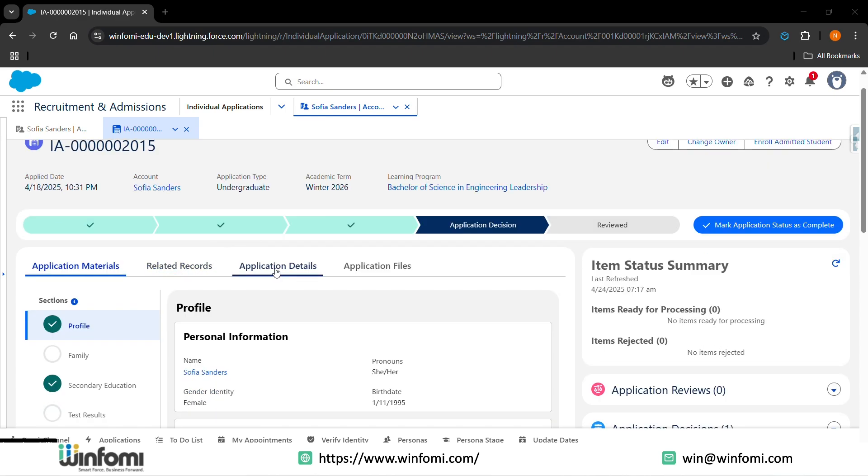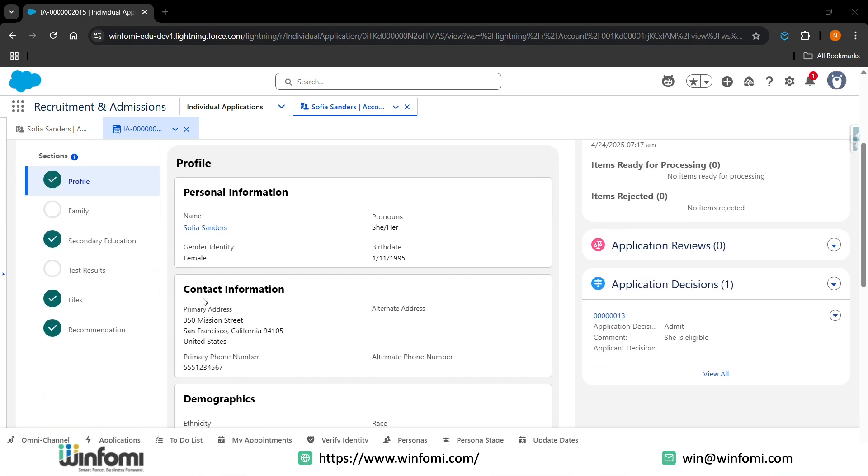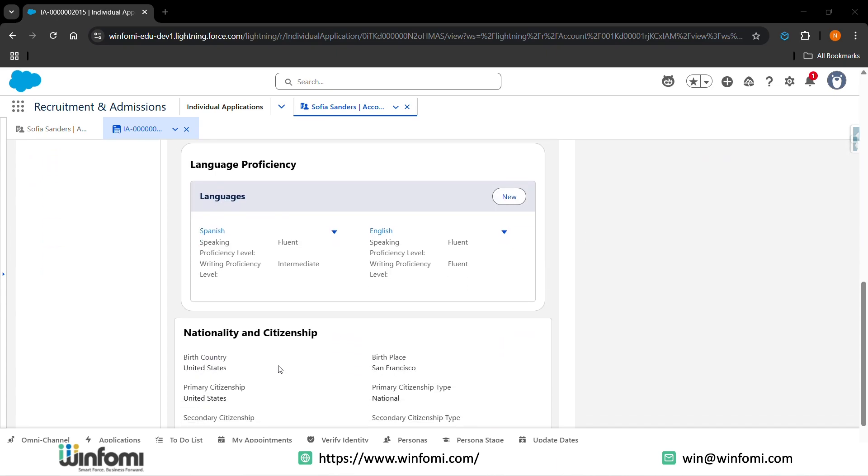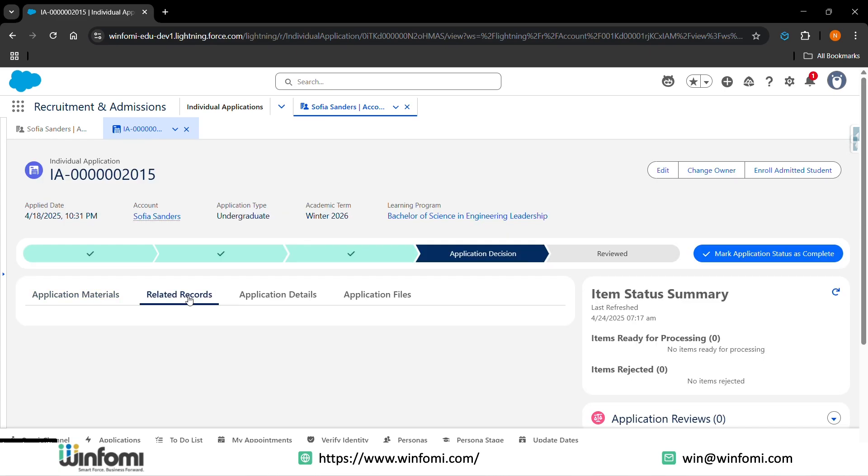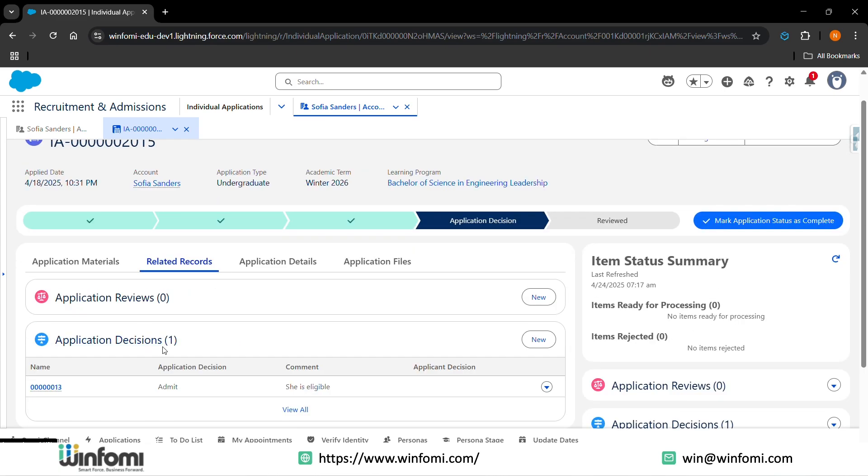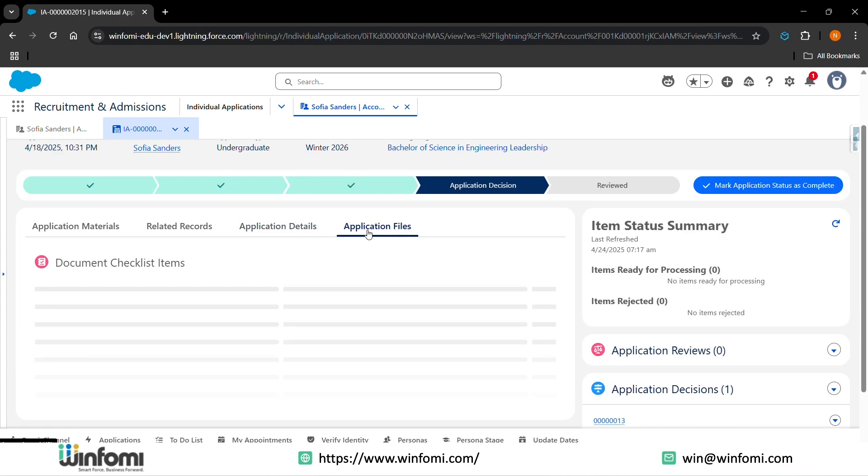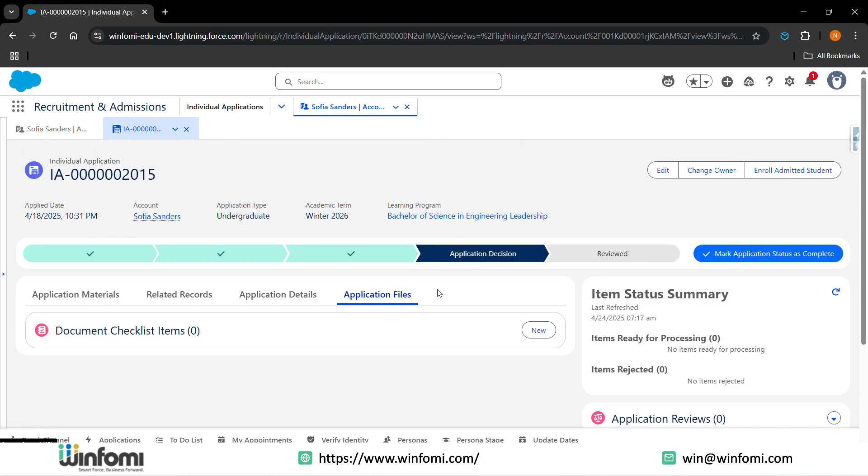You can view application details, application materials like profiles - personal information, contact information, demographics, language proficiency of this individual applicant, nationality and citizenship. You can also see the related records, application reviews, and the decisions taken by the admissions staff. The applicant details, application files - the documents which are needed and uploaded by the applicant. This is the view of recruitment and admissions for the individual applicant, and the main thing here is the account and individual applicant. Once the individual applicant is reviewed...